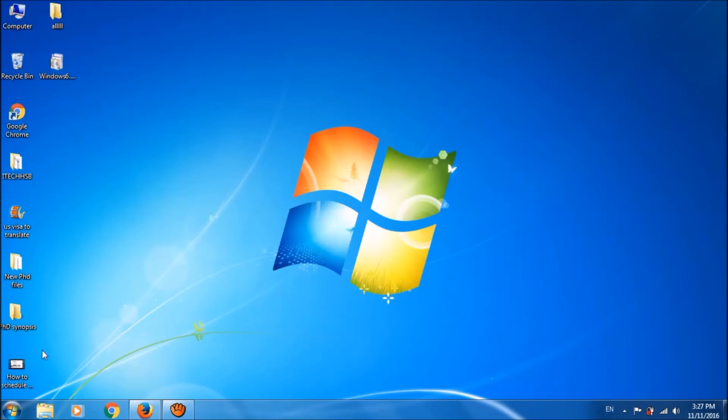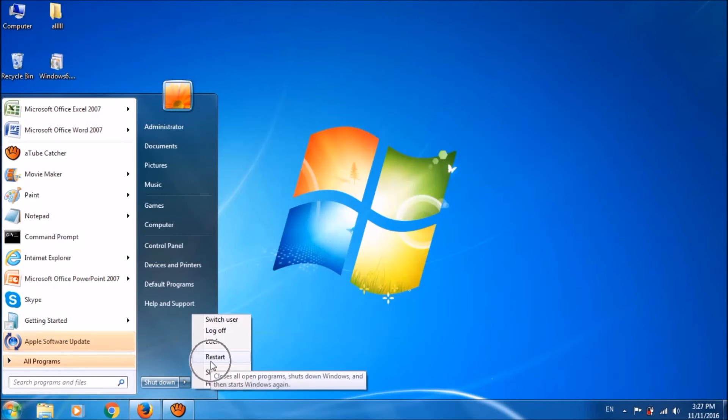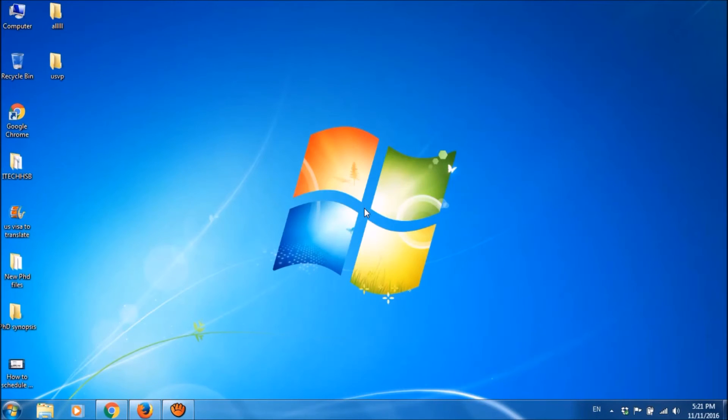And now, please restart your computer. After restarting, please check for the updates. Now your problem should be fixed. If the problem still not solved, then try the second method.